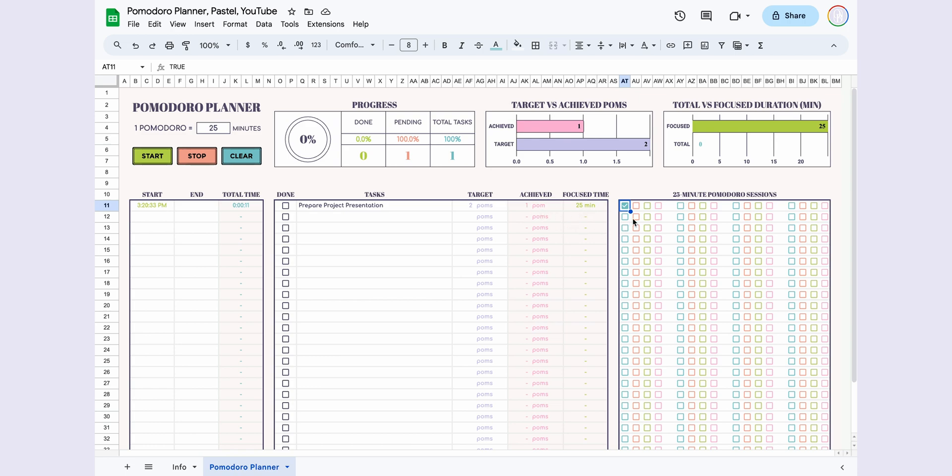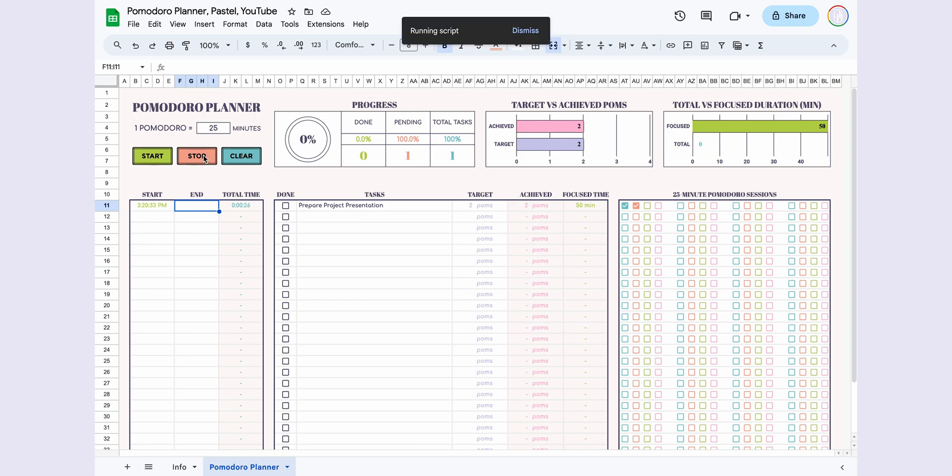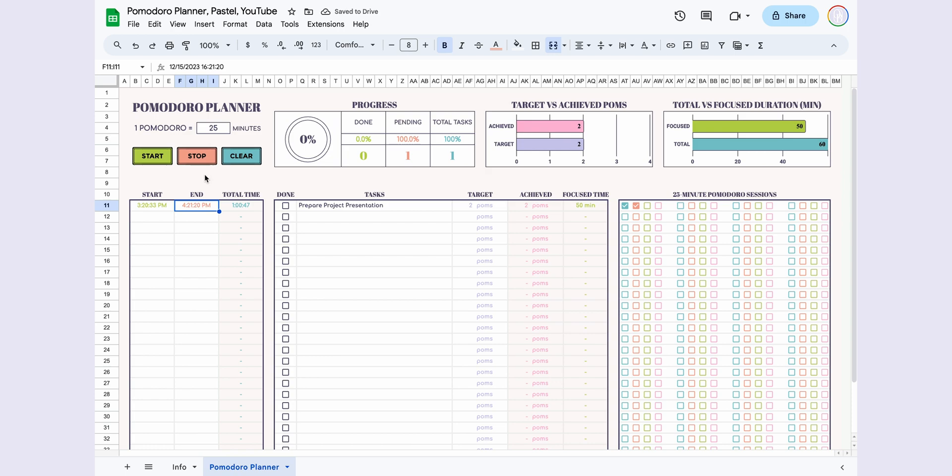I worked for another 25 minutes and completed the task. After checking the checkbox, I select the relevant cell and press Stop to halt the timer. This way, I can automatically track how much time I spent on each task and how much time I focused.